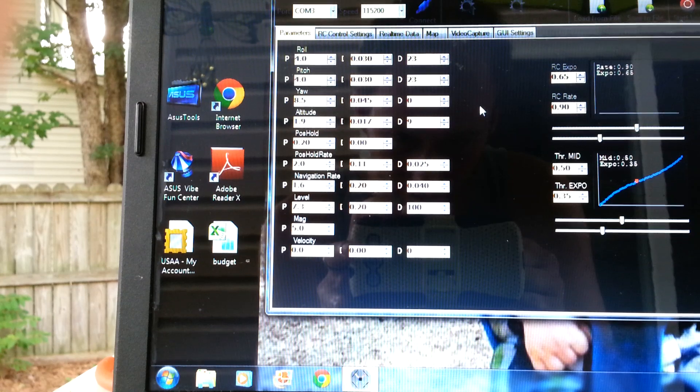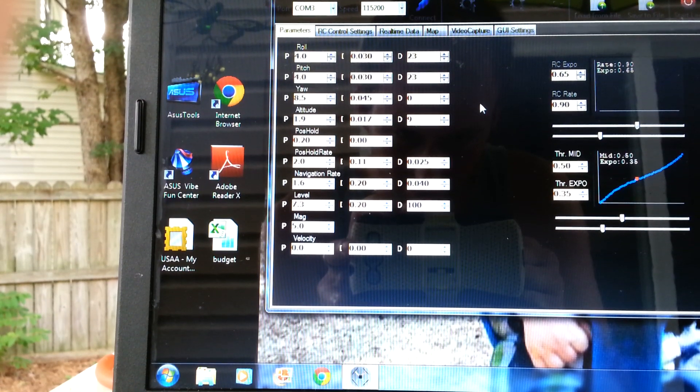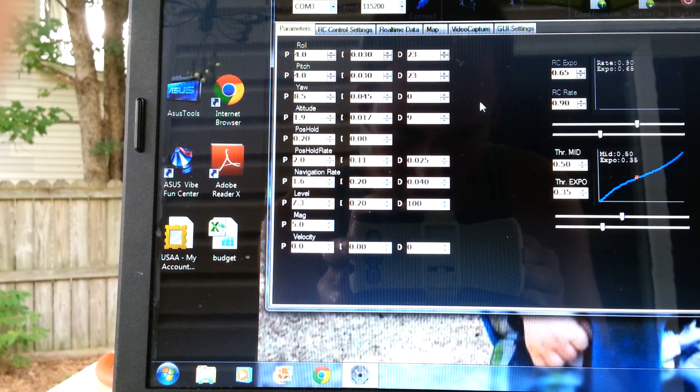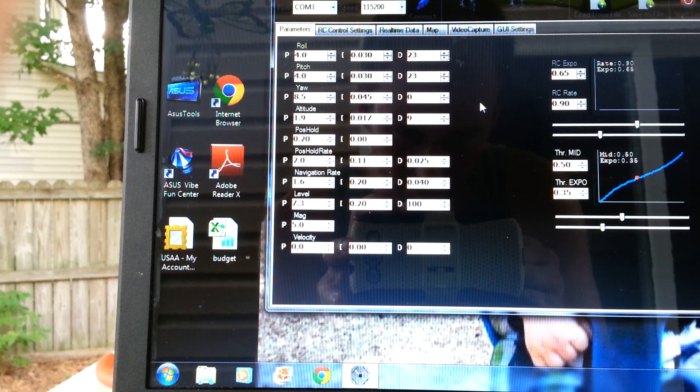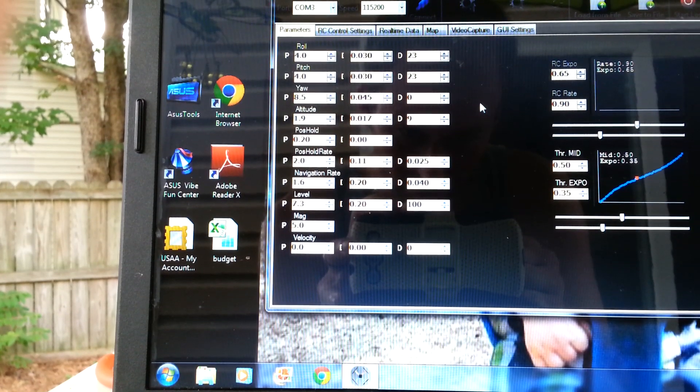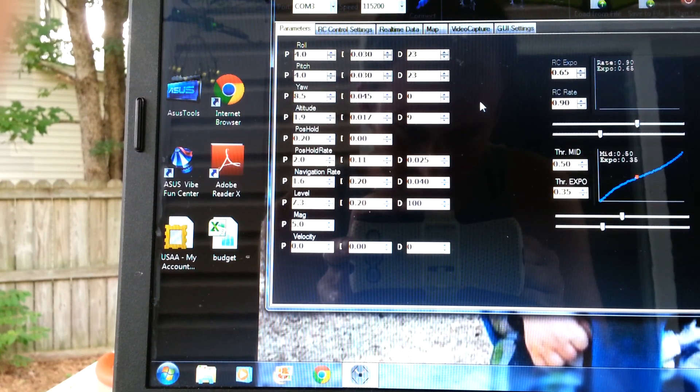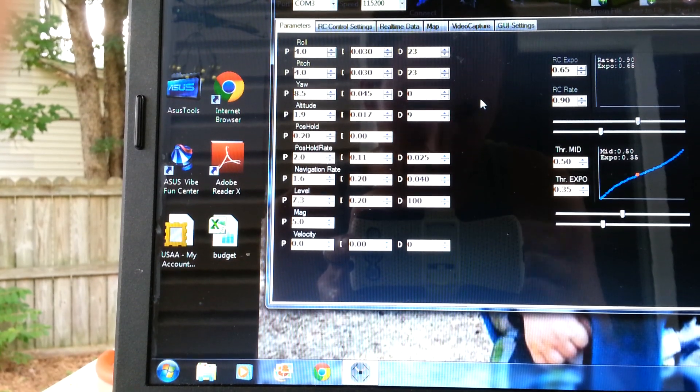Navigation rate, I put 1.6, 0.20. I don't think that was changed from my last update, but what I did was up the mag quite a bit, up to 5, and I enabled mag.